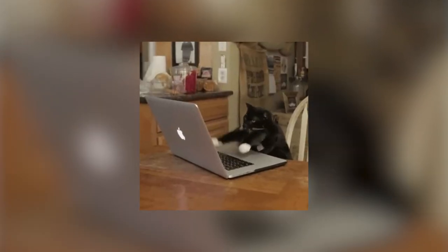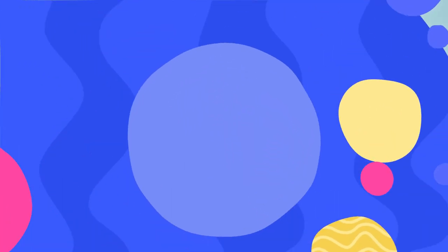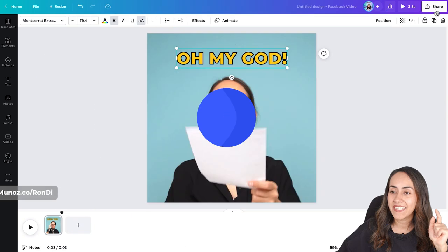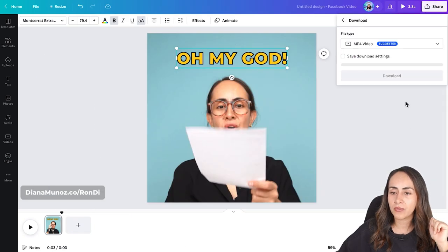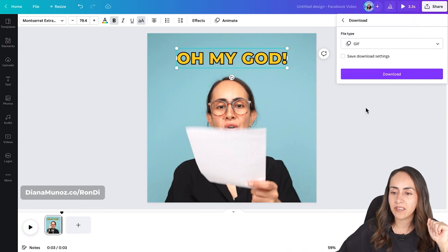Now let's download this video as a GIF. Let me know in the comments which pronunciation you prefer — GIF or GIF! Go to Share, then Download, select the file type GIF, and download. Before we move on to the phone tutorial, I wanted to mention that we can actually use these GIFs as stickers on WhatsApp — let me know in the comments if you're interested and I can make a video for that.